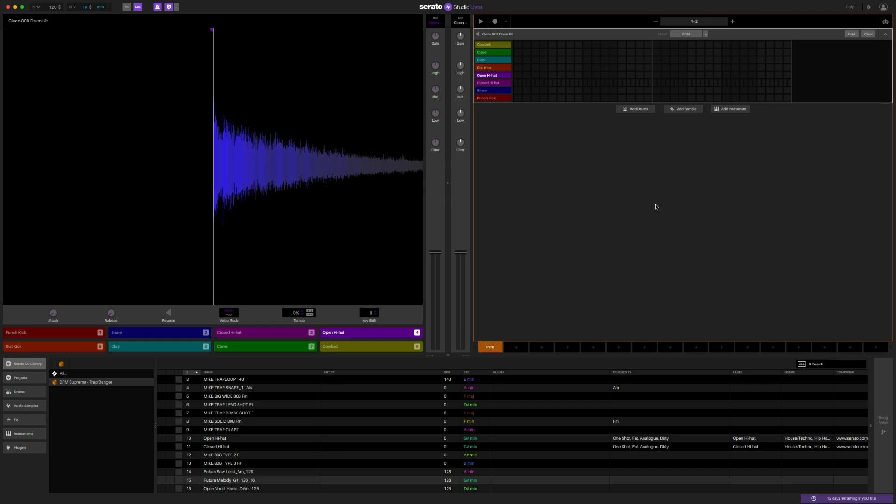Alright, so here we are inside Serato Studio. And the first thing I need to put out there is the disclaimer that this is the beta version. Serato Studio has not yet been publicly released. And so we are using the beta version which means there are certain functionalities and features that are not working correctly just yet. But there are a lot of things that are working fine, so let's start with that and take a look.